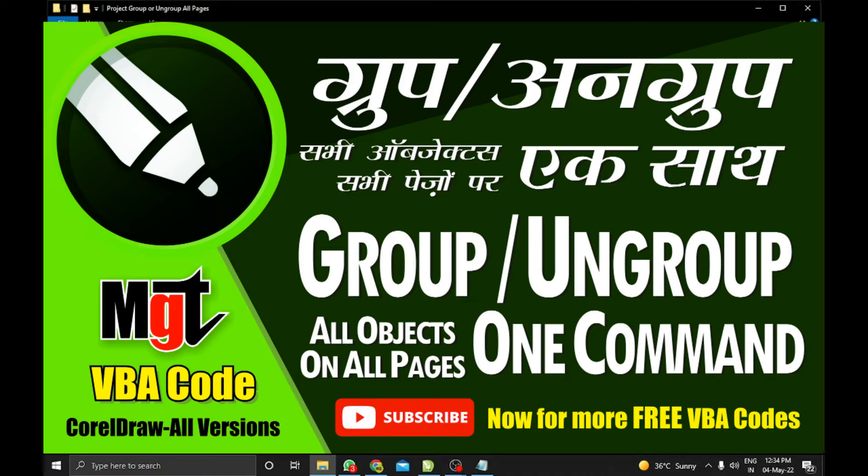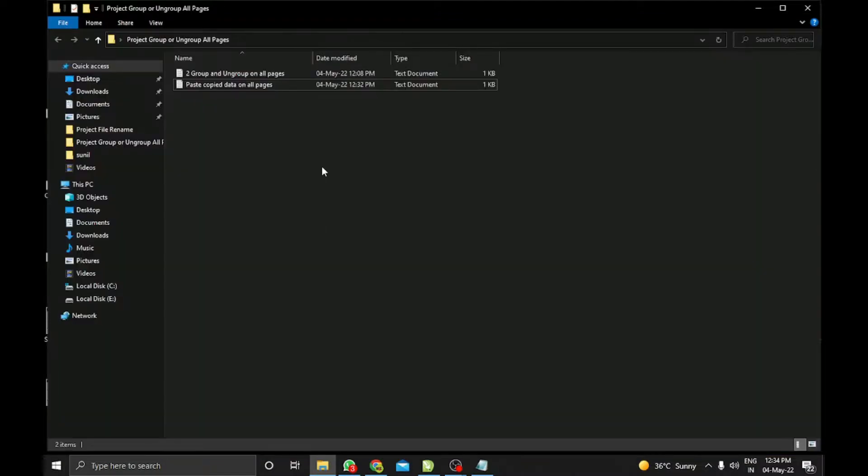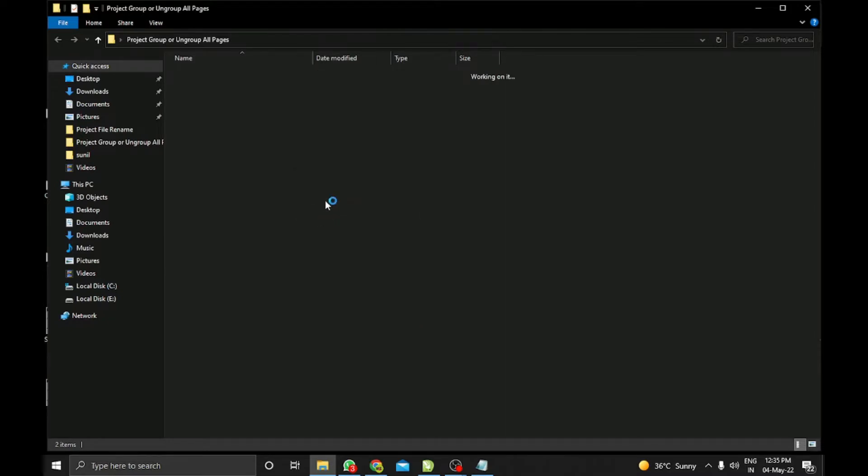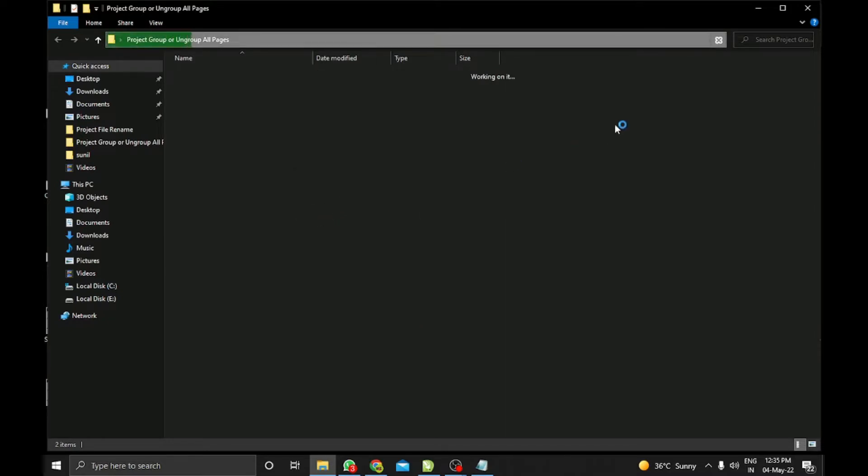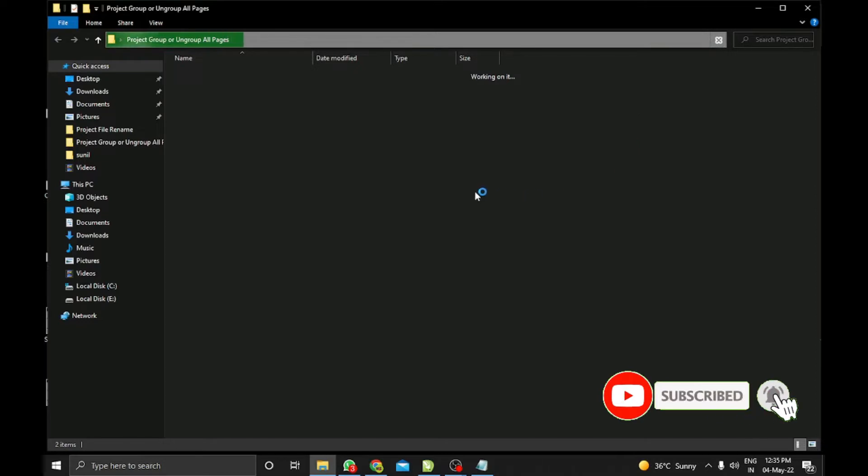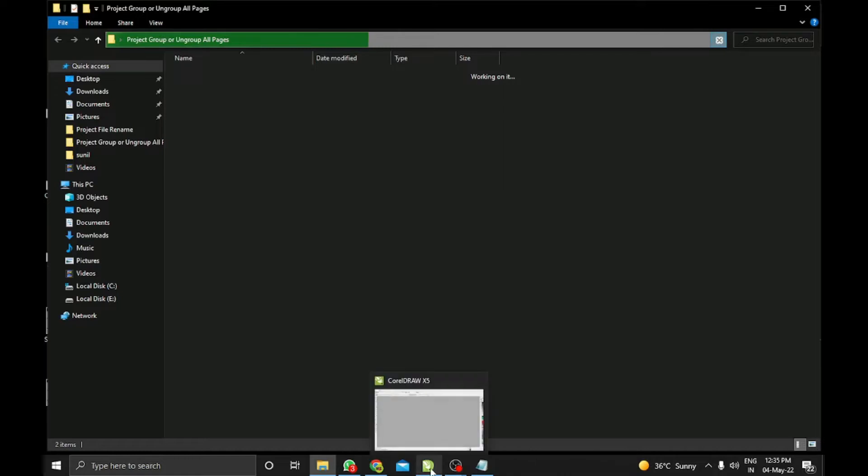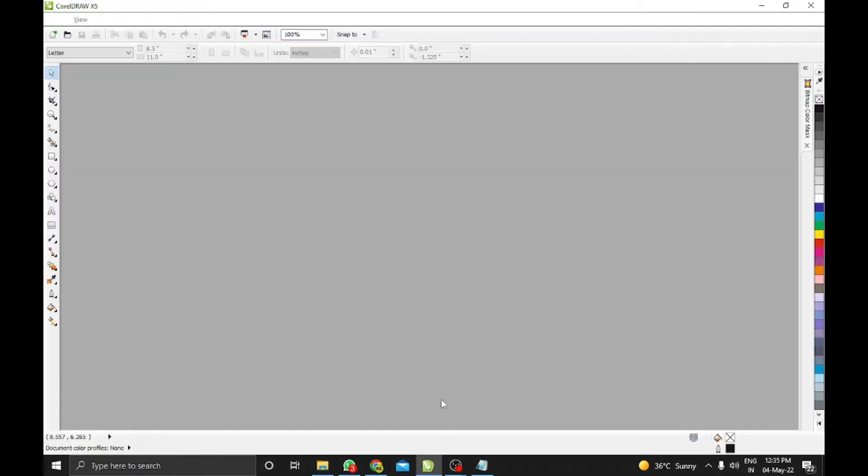Hello friends, welcome to another tutorial video. Today I'm going to show you how we can group or ungroup all the shapes on all pages. Before starting the video, I will request you please subscribe to my channel, and if you are already subscribed, please like, share, and comment. Let's start the video.